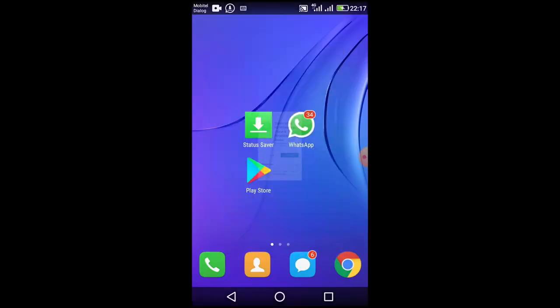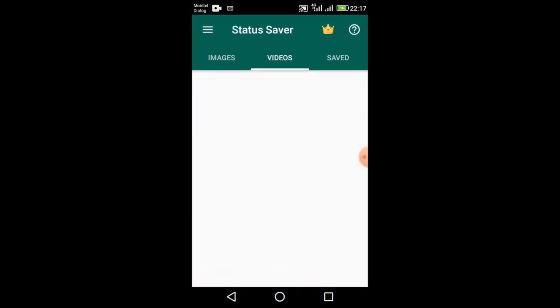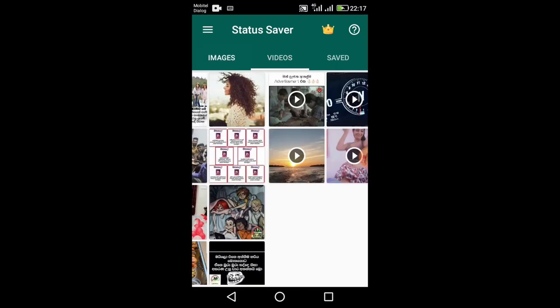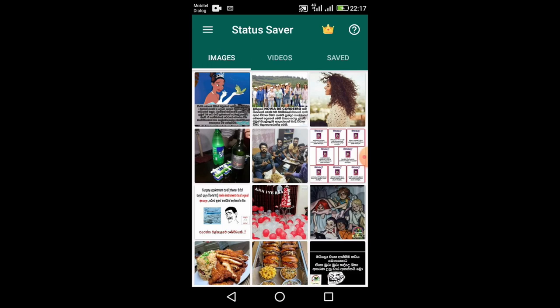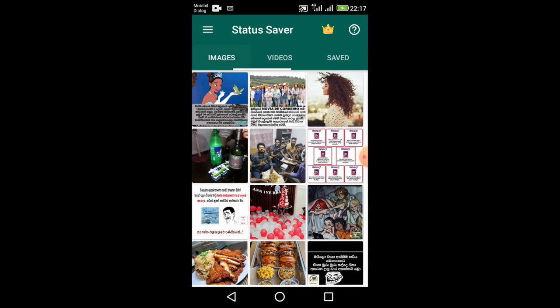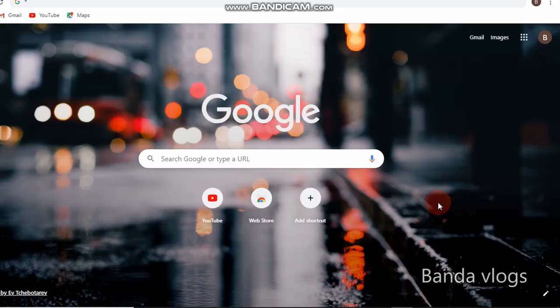We are going to show you how to save and install our app. If you want to know more about the app, subscribe and share the video.